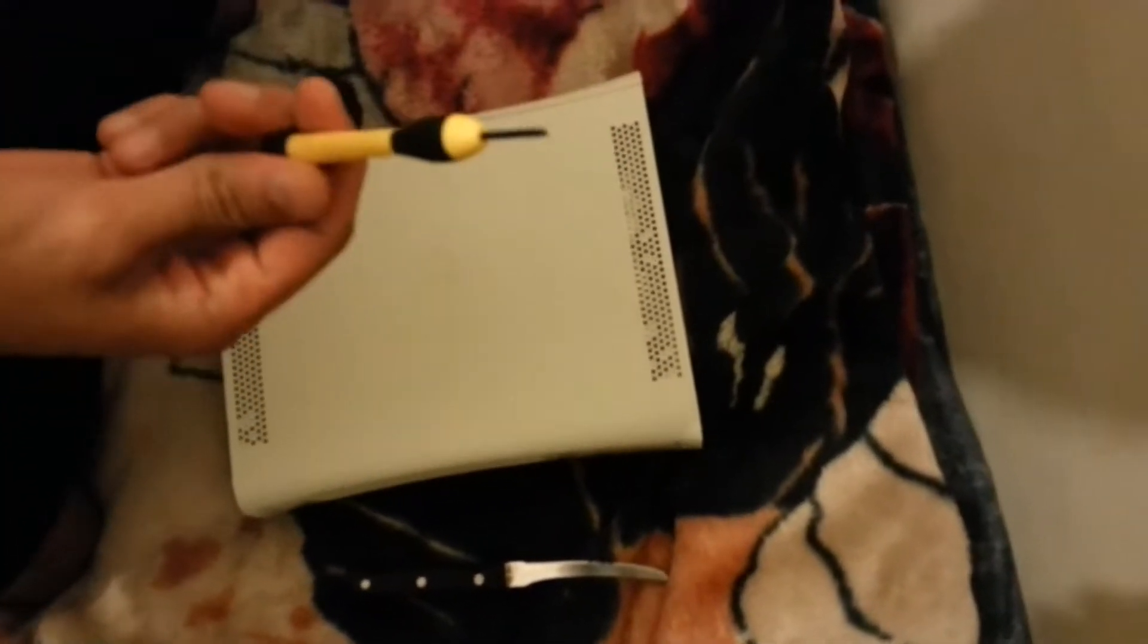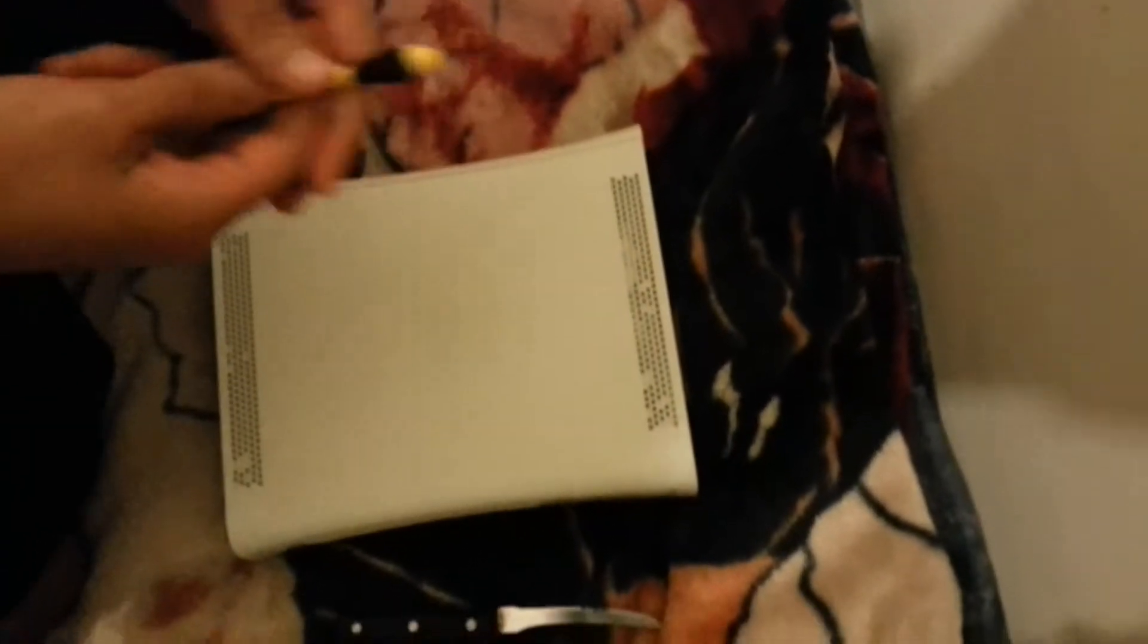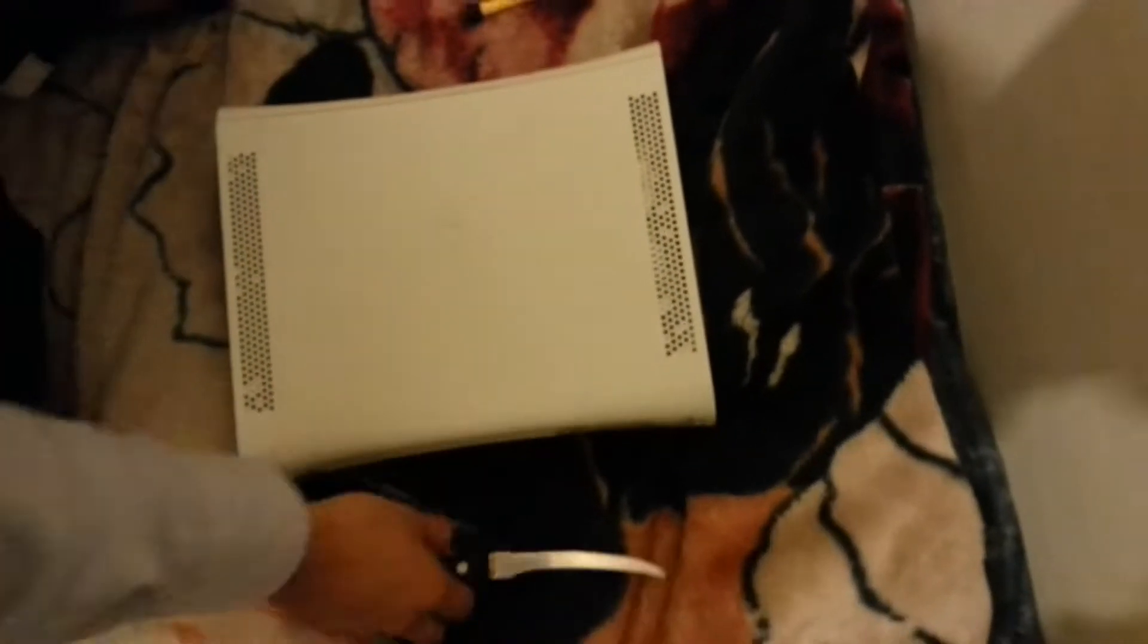So first of all, what we need is the tools that we need. We need a basic screwdriver with a flat-headed screwdriver. And we'll be needing this.